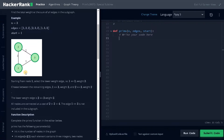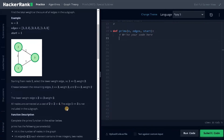Starting from node one, we select the lowest weight edge and choose among the remaining edges until all nodes are connected. Finally, the total cost for creating the graph is four. The edge between nodes one and three is not included because it has higher weight and also creates a cycle.